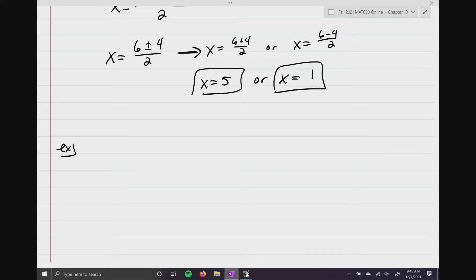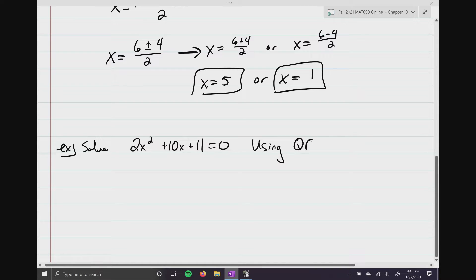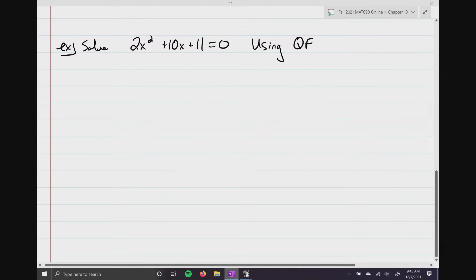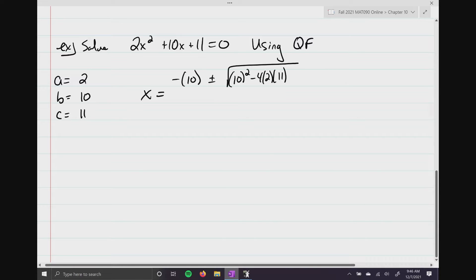Let me show you one where it doesn't work out pretty. We're going to solve 2x² + 10x + 11 = 0 using the quadratic formula. Identifying a, b, and c: a equals 2, b equals 10, and c equals 11. That gives us: negative 10, plus or minus the square root of 10 squared minus 4 times 2 times 11, all over 2 times 2.